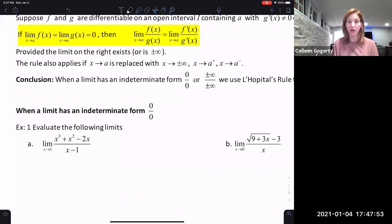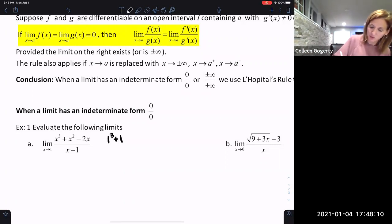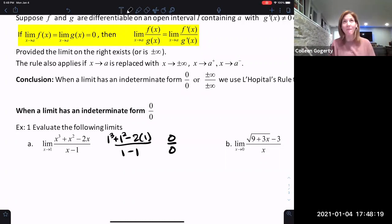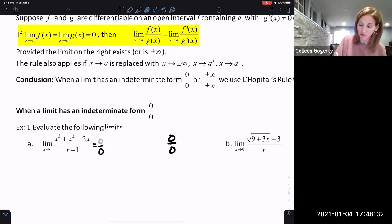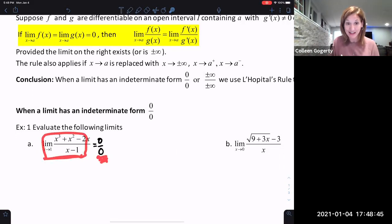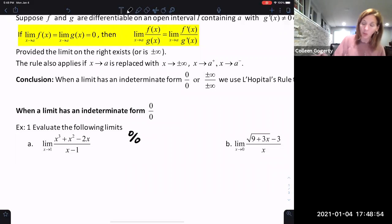For example 1A, the first thing we always do is plug in the value. When we plug one in for X, we end up with one cubed plus one squared minus two times one, all over one minus one, which gives us zero over zero. Now I want to be very careful here — do not, anywhere on your paper, write that the limit of this problem is zero over zero. That is very bad, and AP graders will take away all credit, because you'd be claiming that is the limit value. It is not.